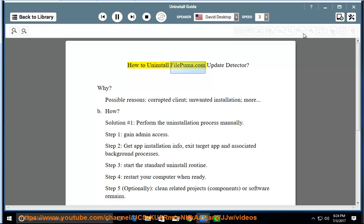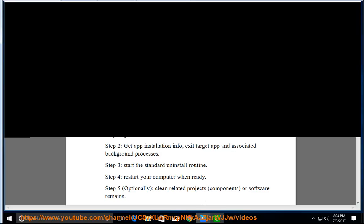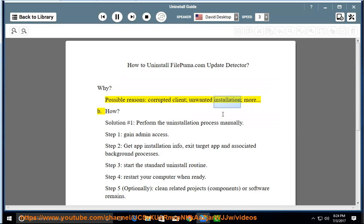How to Uninstall FilePuma.com Update Detector. Possible reasons include a corrupted client, unwanted installation, and more. Solution No.